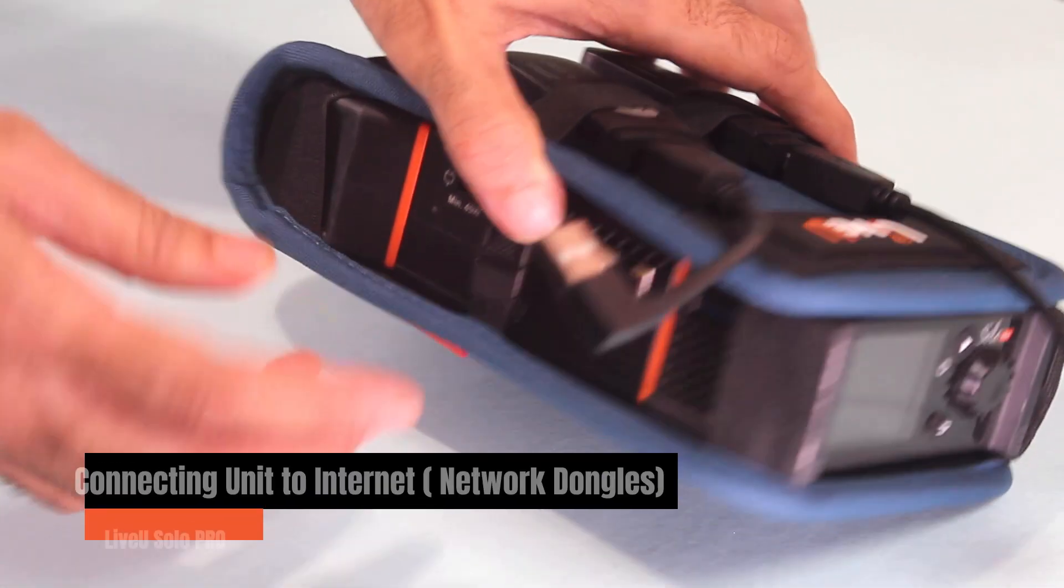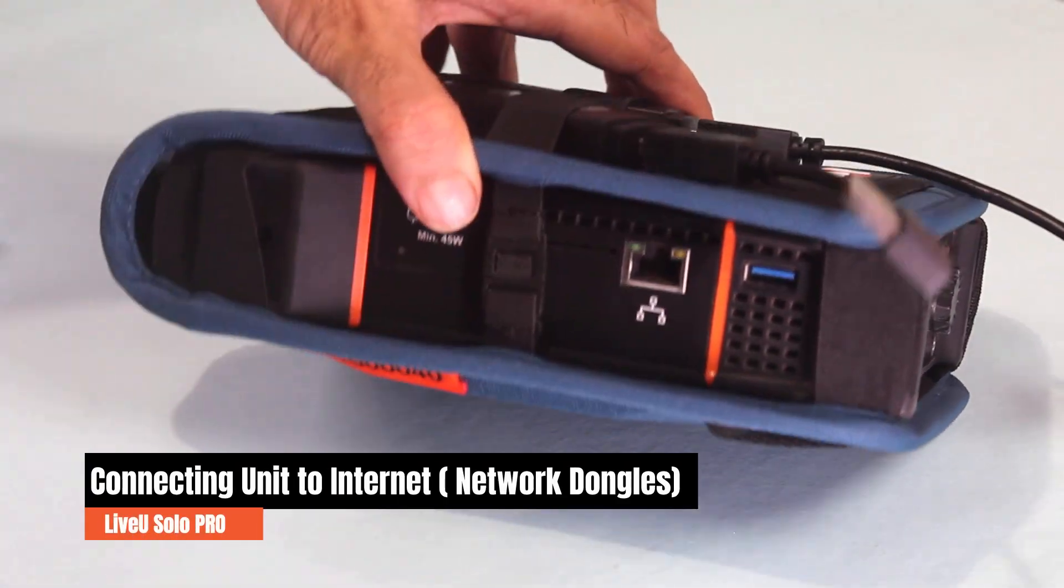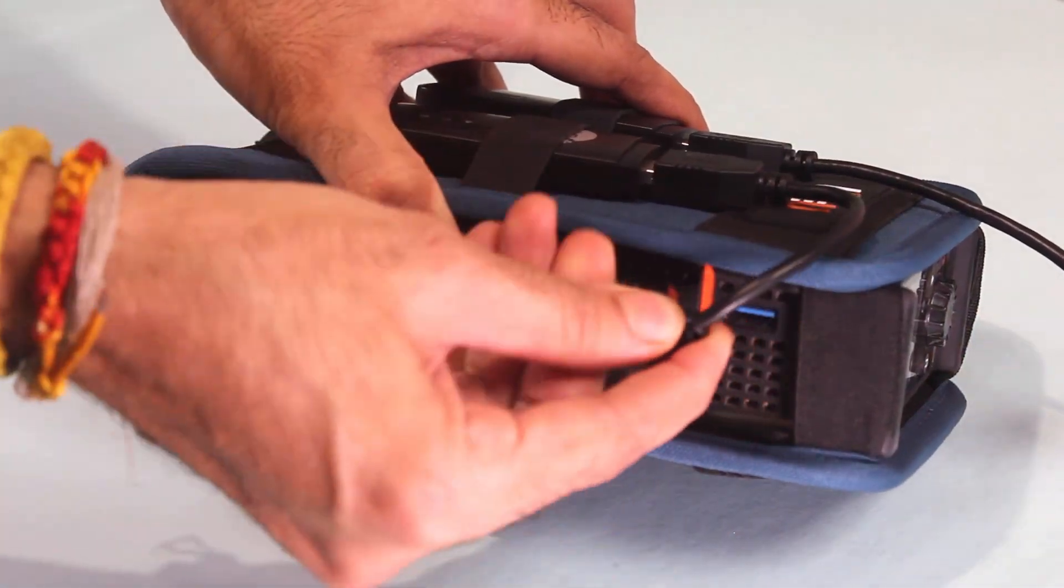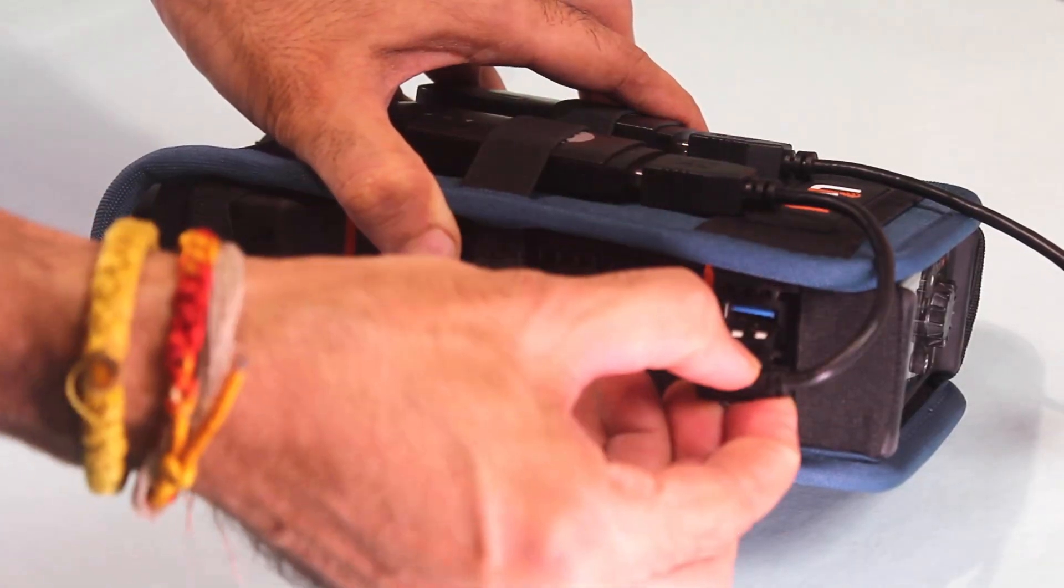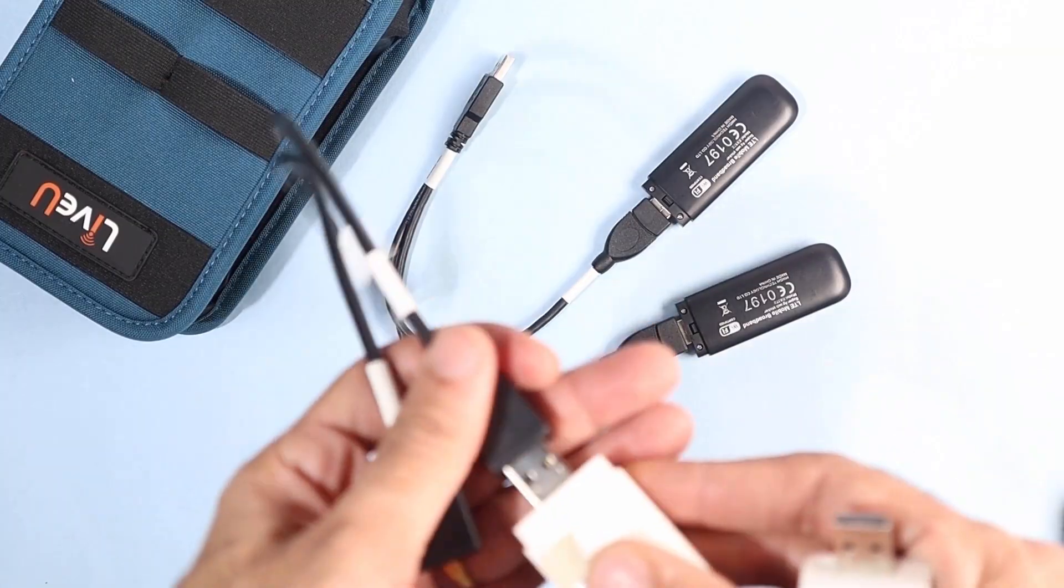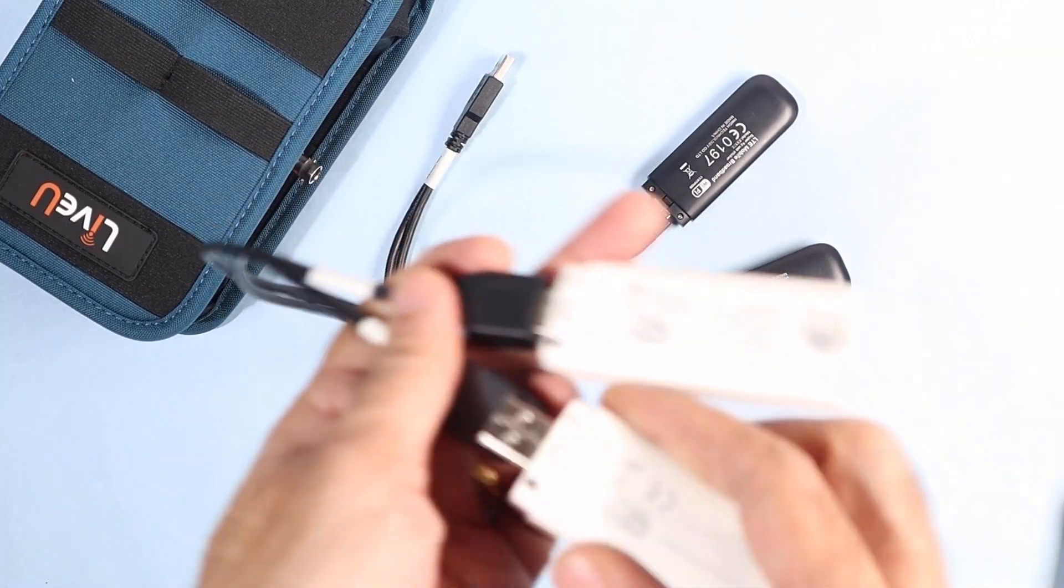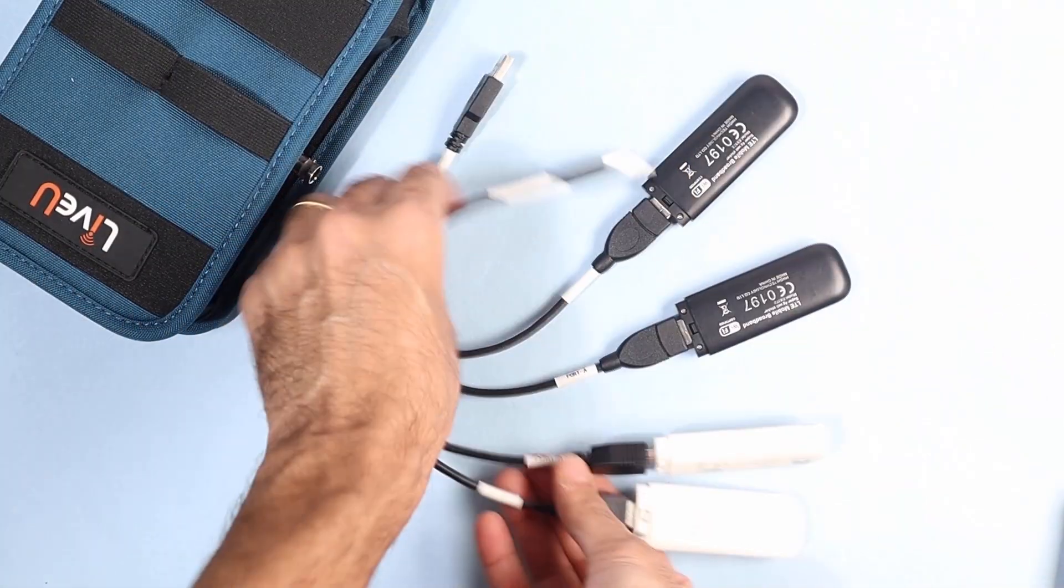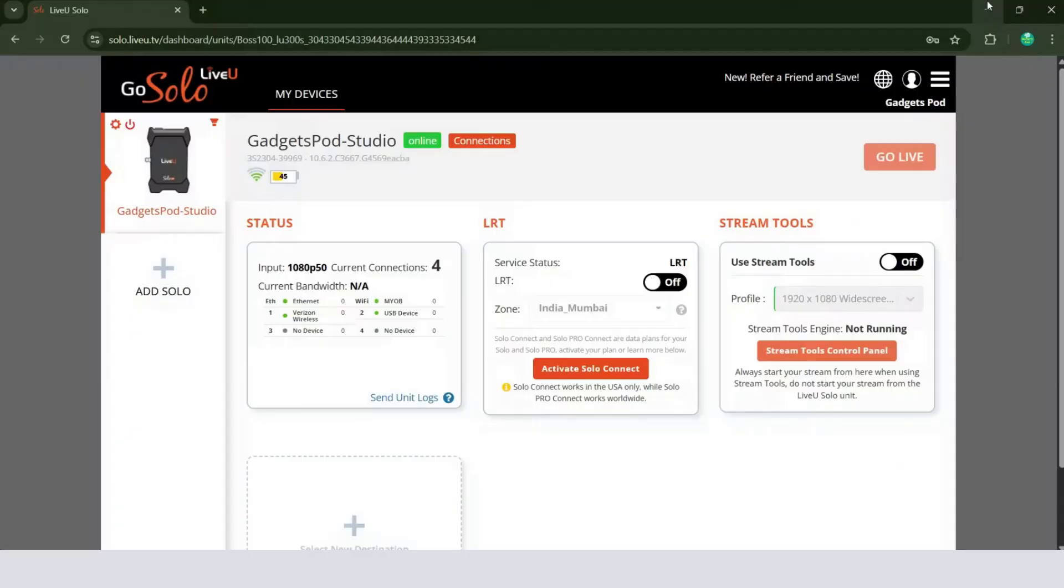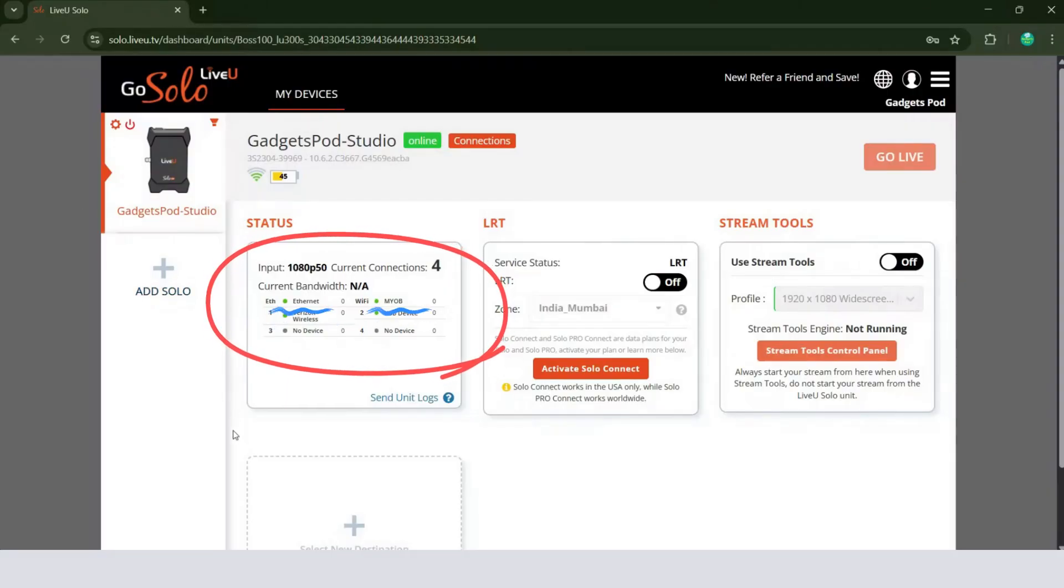You can connect USB modems directly to the LiveU Solo Pro in this setup. We are adding two modems for now. You can add up to four modems by using a Y cable. In the Solo portal, the connection status updates instantly showing four active connections. Two USB modems, Wi-Fi, and LAN. That's seamless bonding in action, more connections, more reliability.